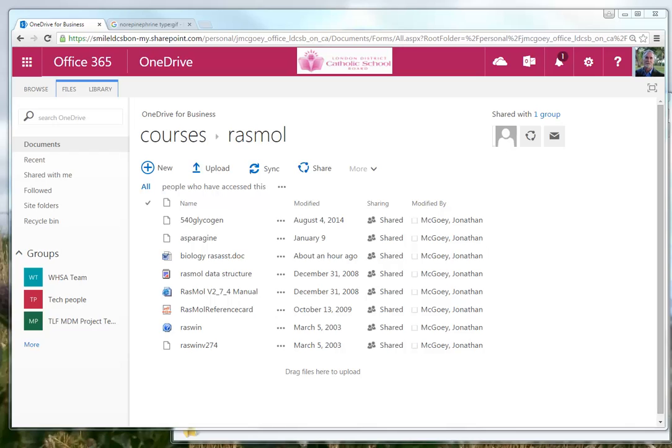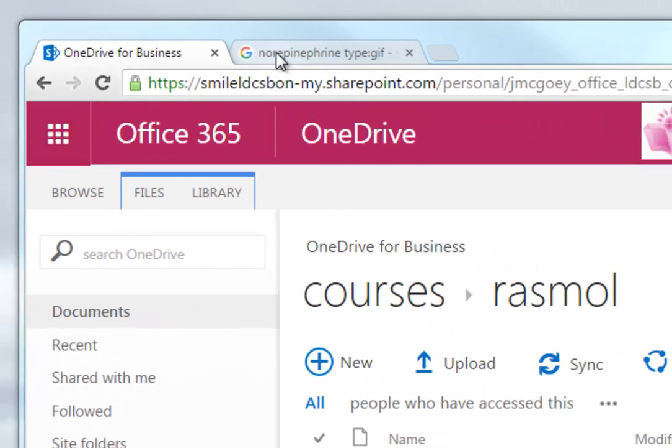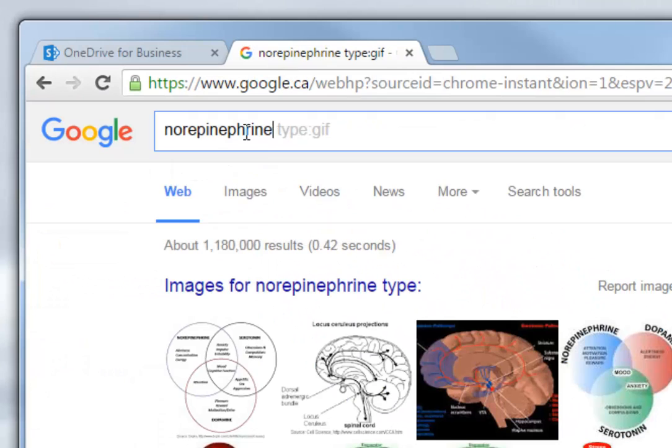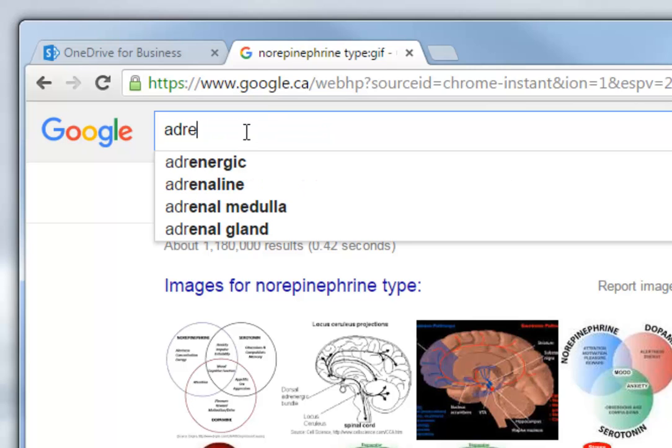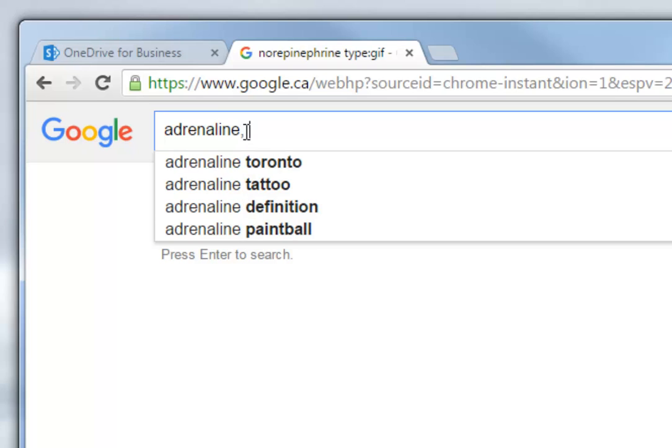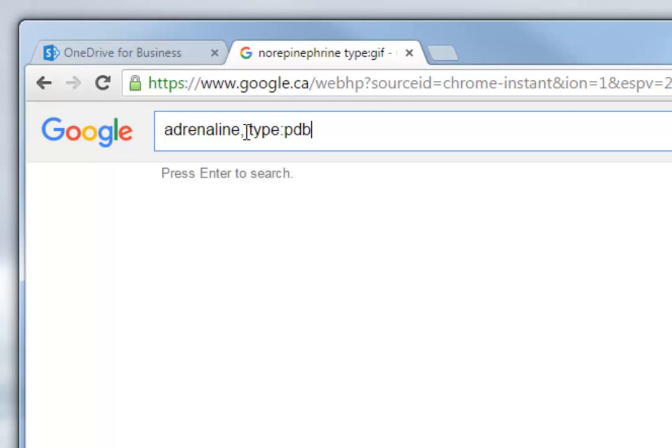Let's imagine a situation where we need to get ourselves a three-dimensional version of a particular molecule. We know the name and we're going to say adrenaline. So I'm going to go and do a Google search here for adrenaline. And I'm also going to say I want the file type to be something called a PDB.